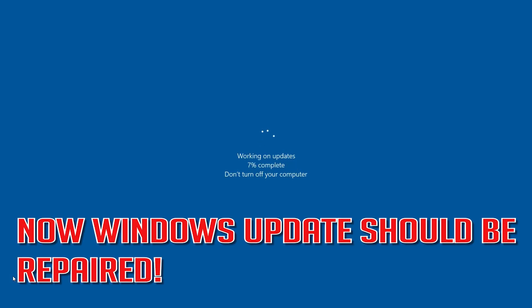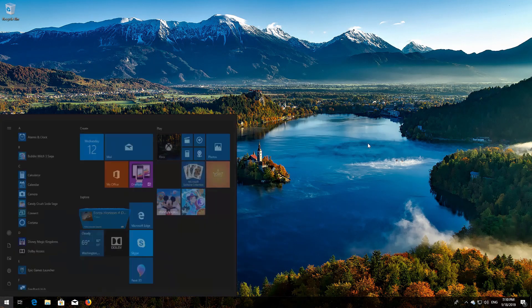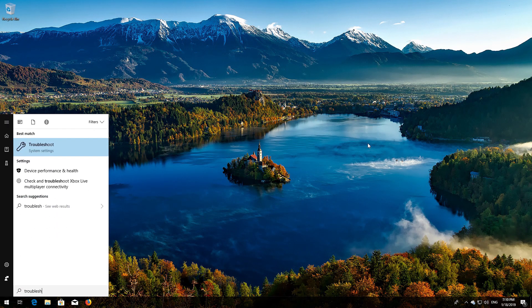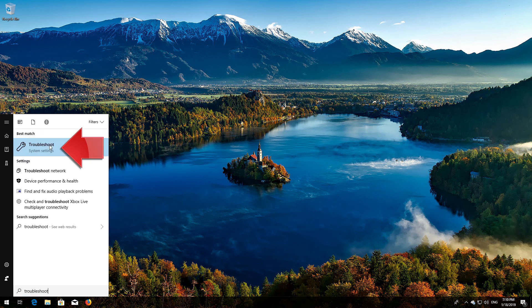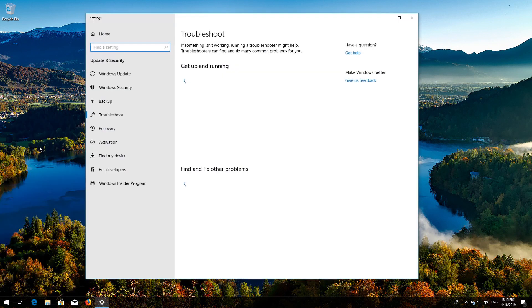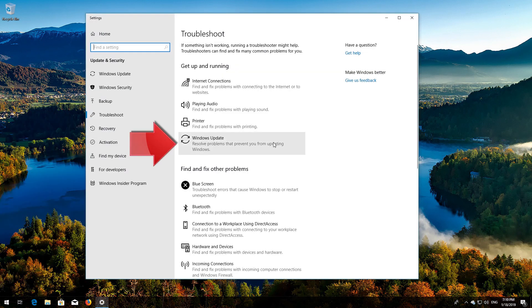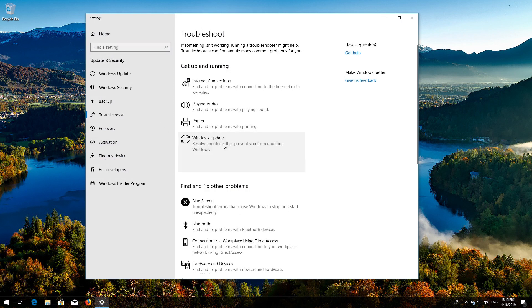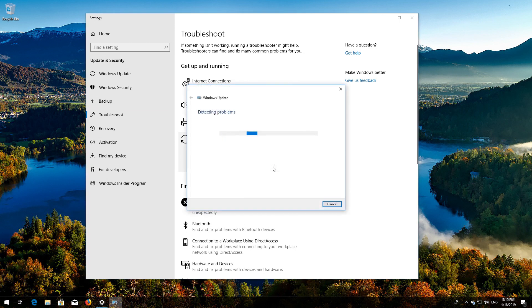Now Windows Update should be repaired. If that didn't work, open Start and type Troubleshoot. Open Troubleshoot Settings. Click on Troubleshoot Windows Update, then press Run the Troubleshooter. Wait for the program to detect your Windows Update issues.